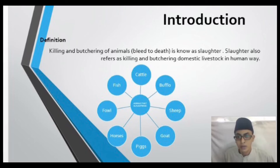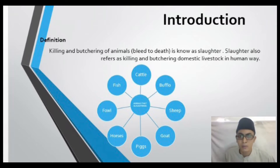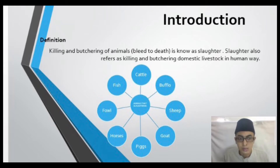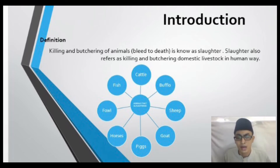We will start off with the introduction. The definition of slaughtering is the killing and butchering of animals until death. Slaughter also refers to killing and butchering domestic livestock in a humane way. The most common animals slaughtered for food consumed by humans are cattle, buffalo, sheep, goats, pigs, and horses.